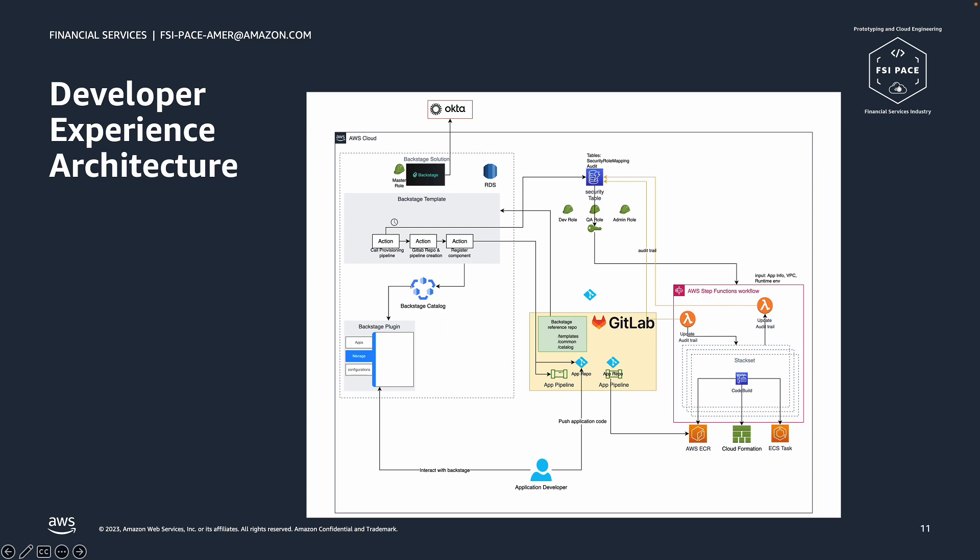Lastly, a call to the Backstage catalog to register the new app is made. At this point, the application developer request is created, and now he can clone the new application repo and start making changes and push them.